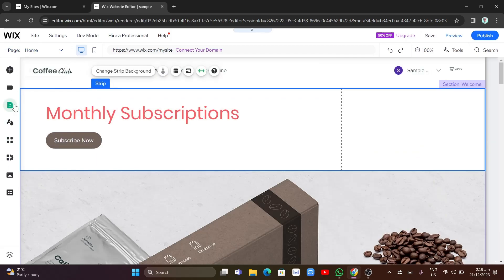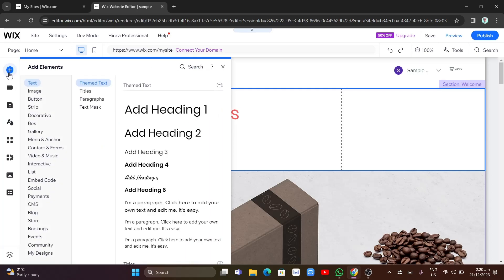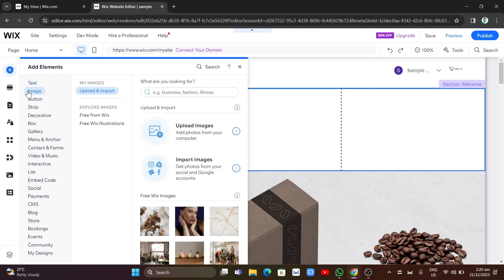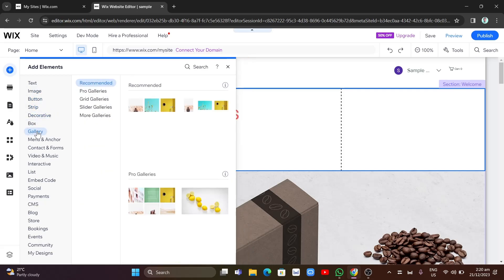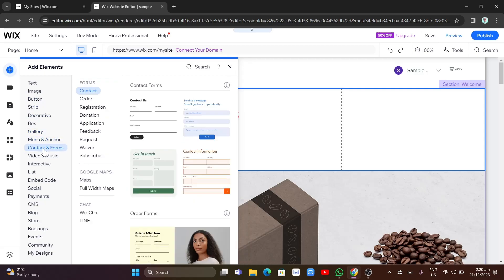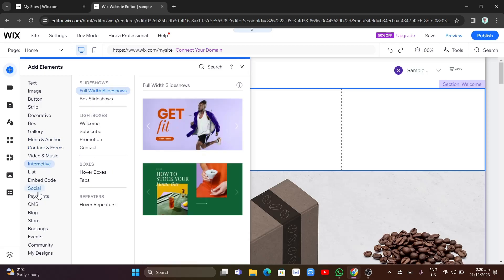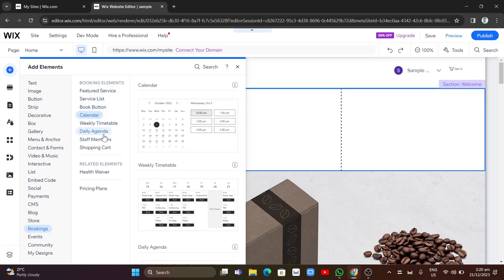If you want to add elements, click the plus icon to open the elements panel. From here you can add images, buttons, galleries, menus, anchors, contact forms, and bookings — depending on what your membership website needs.